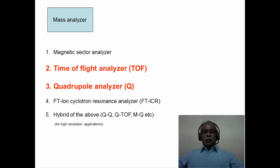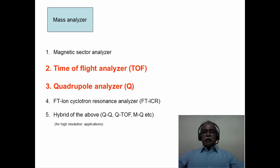Typically, the electrospray ionization mass spectrometry with the quadrupole analyzer and the time-of-flight analyzer — what we call QTOF ESI — is a standard combination. In the case of MALDI, MALDI-TOF is the standard combination, where MALDI is the ionization methodology and the time-of-flight analyzer is the mass analyzer.